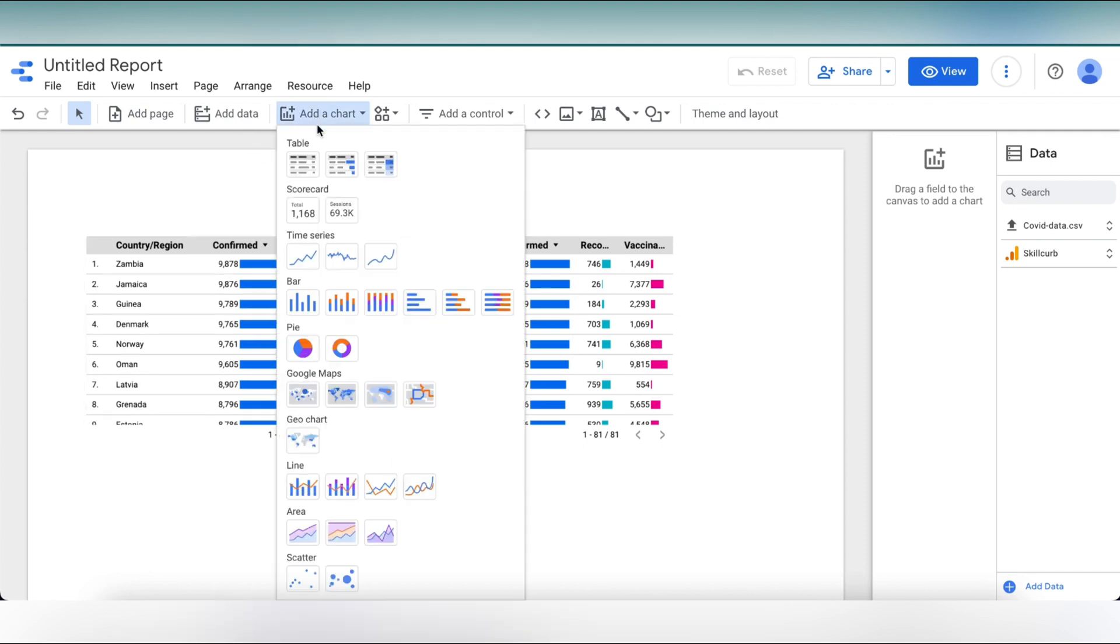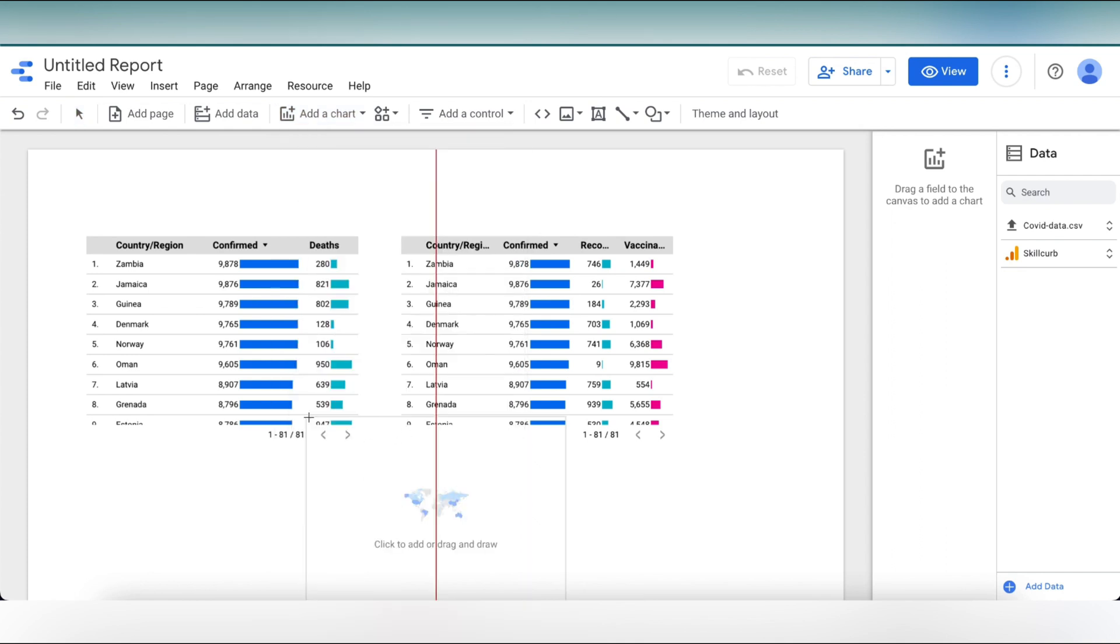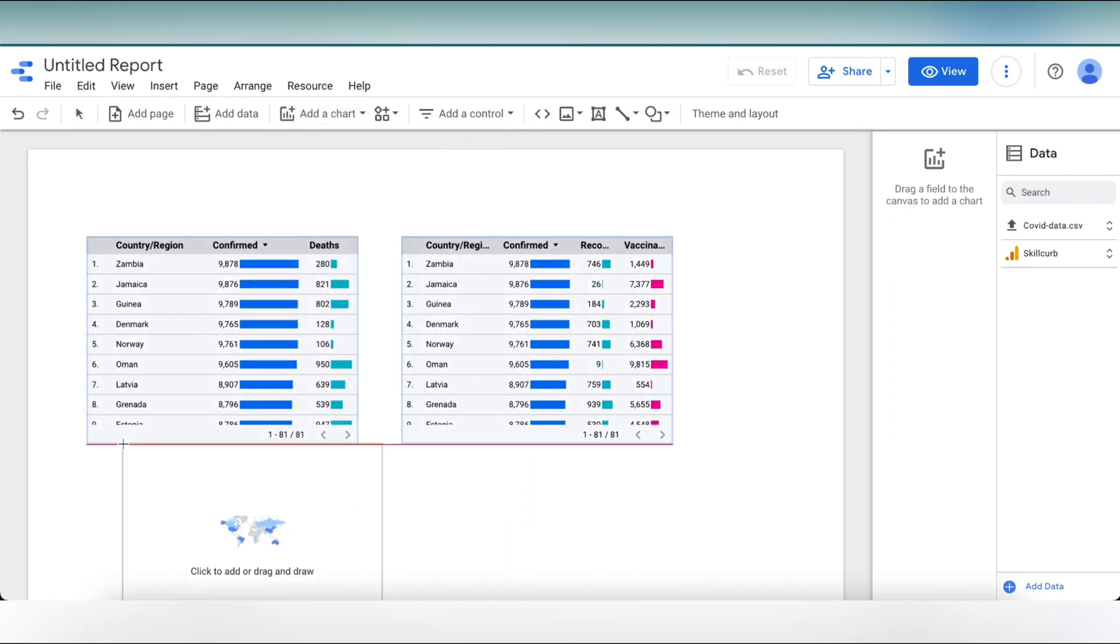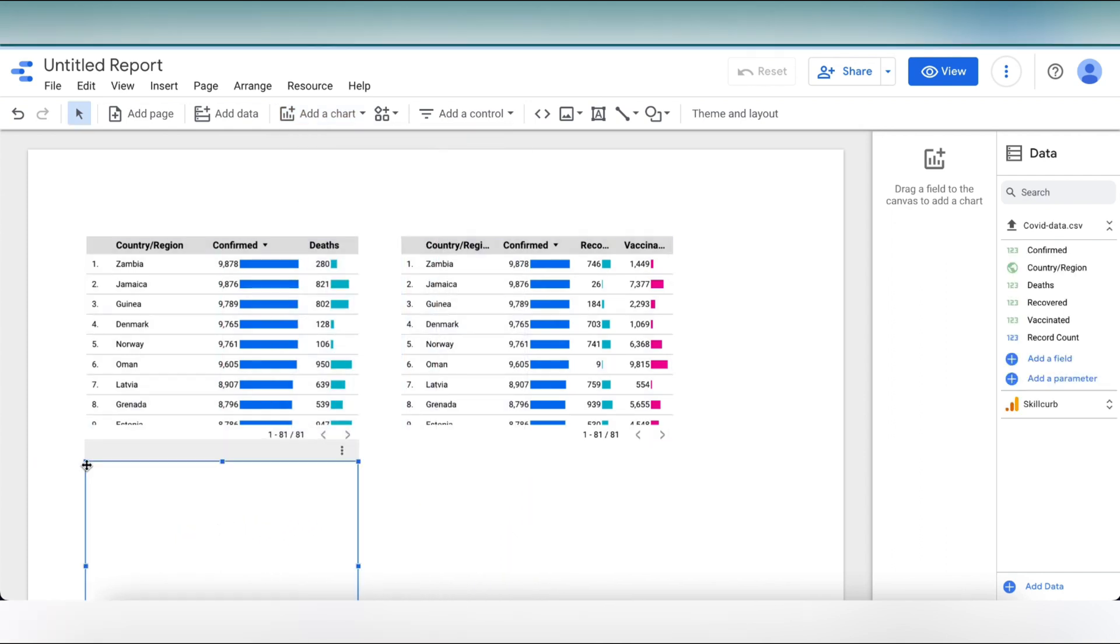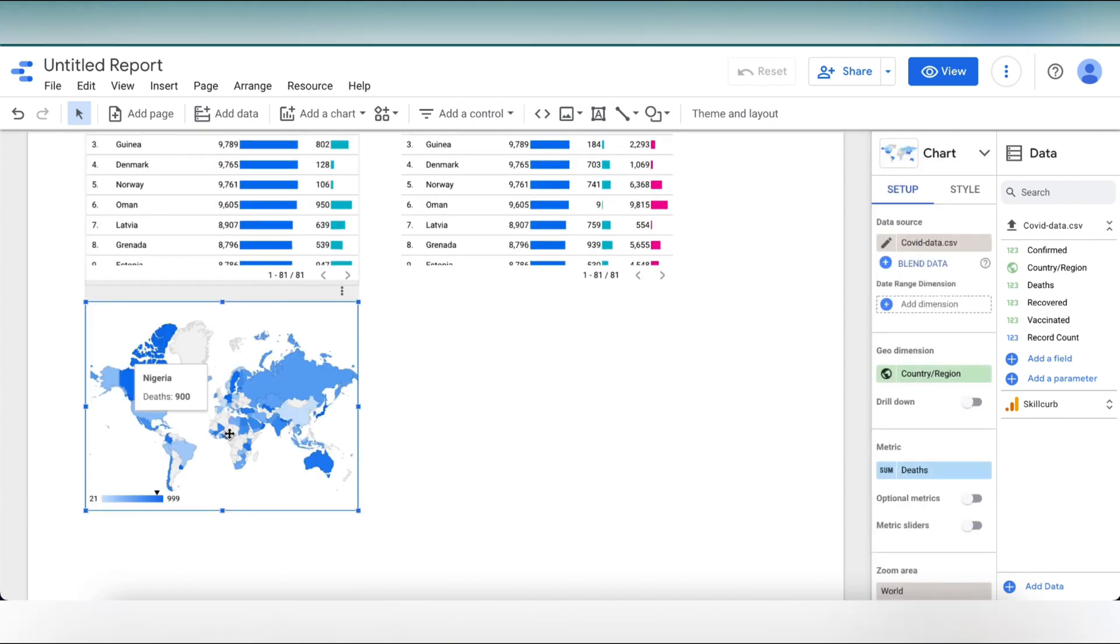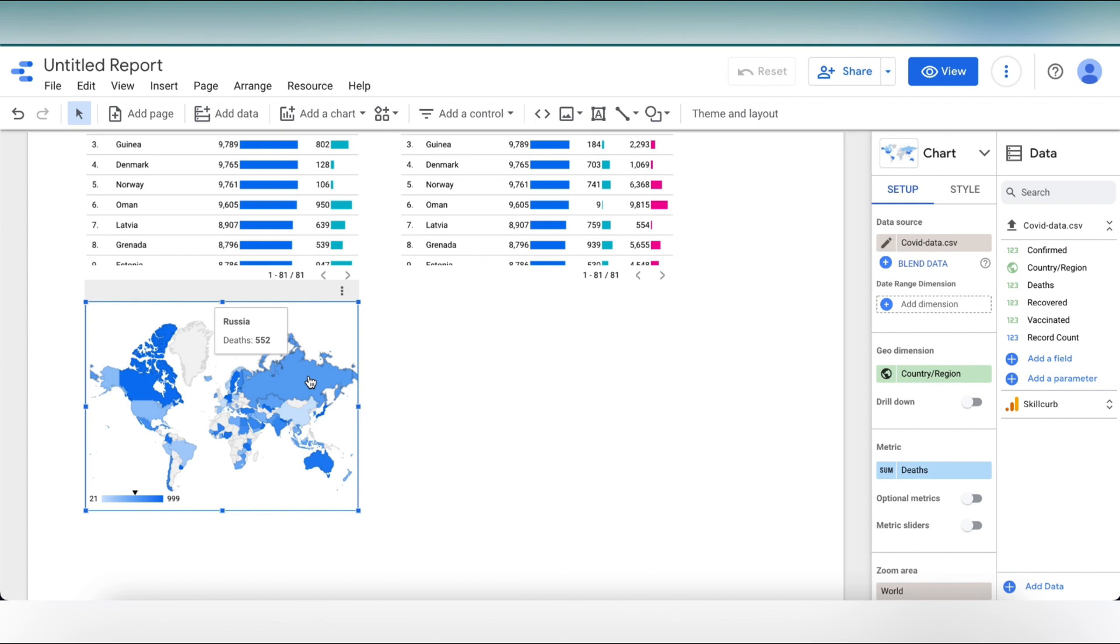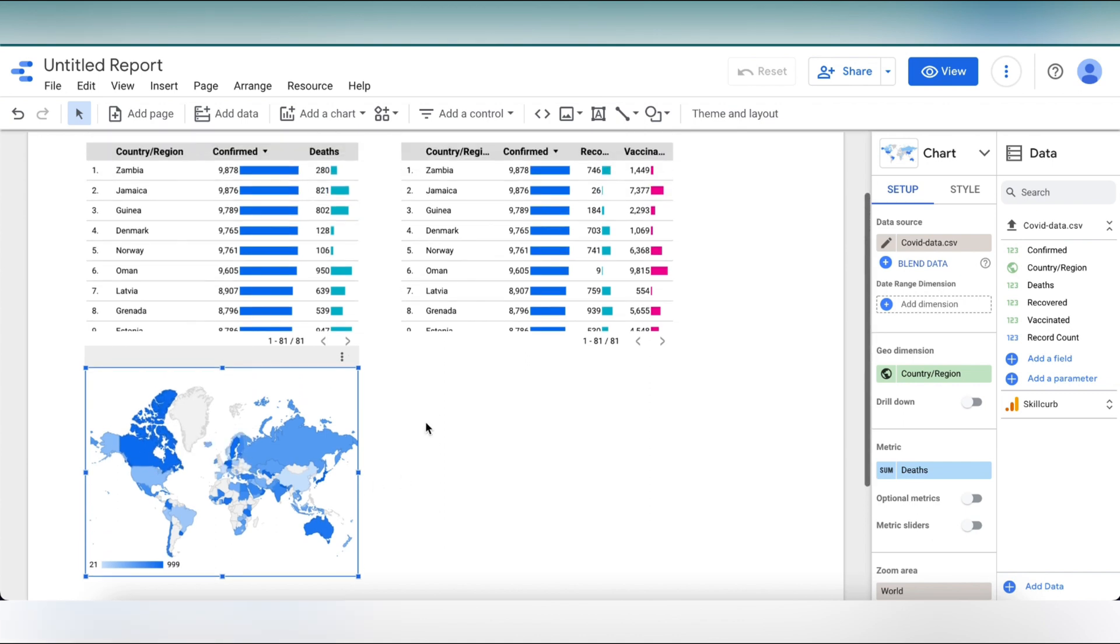Further, let's move on and create a chart. Click on add a chart and select geo chart from here. Here we can see that the country with respect to the number of deaths. If we can hover over the map, we can see the name of the country as well as the number of deaths too.